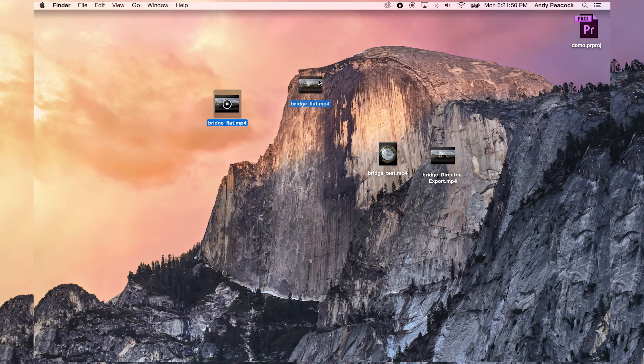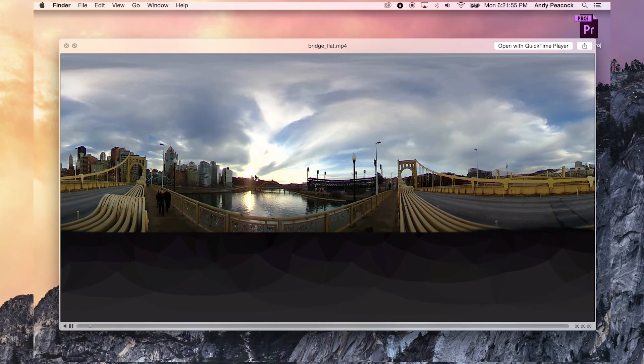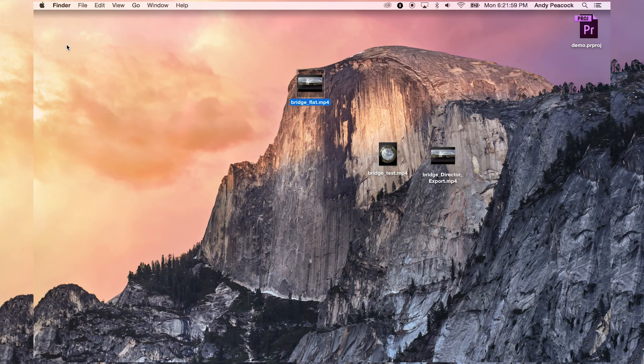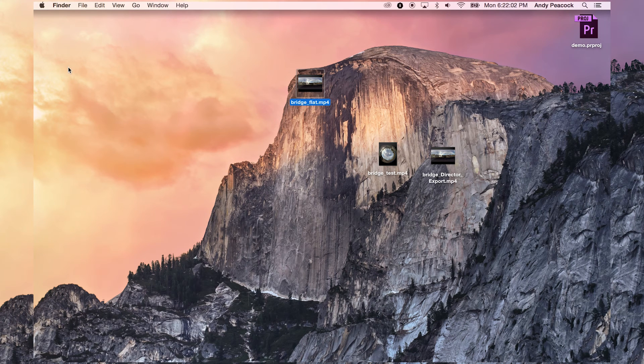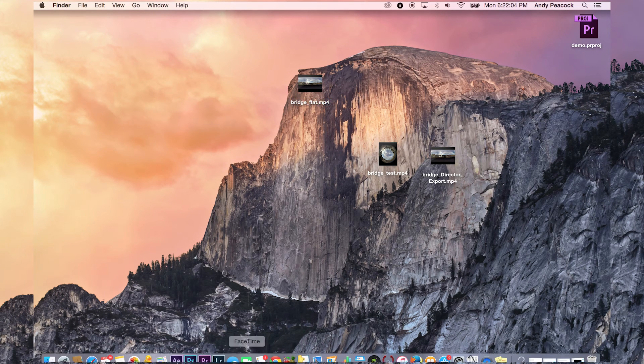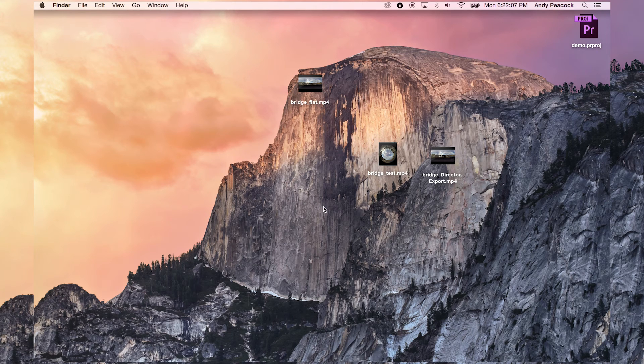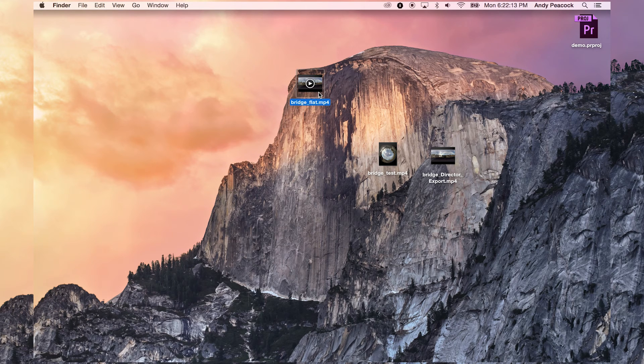Now, since it went through Adobe Premiere, it has no metadata. If I uploaded this to Facebook or YouTube, it would look exactly like this. There would not be any 360 attributes whatsoever. So what we have to do now, since we did go through an external editing and we're not going back into director to flatten it out and upload it where it puts back in the metadata. We just want to upload this.